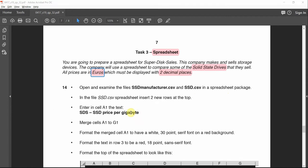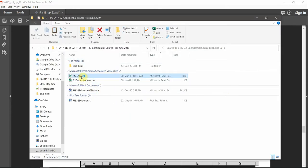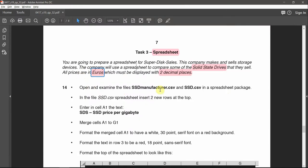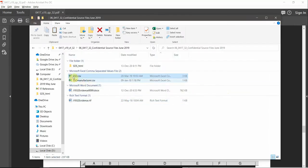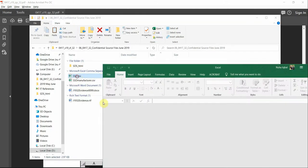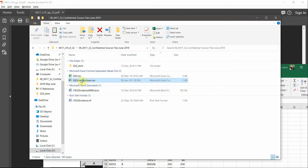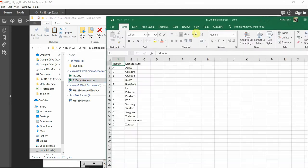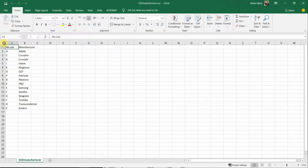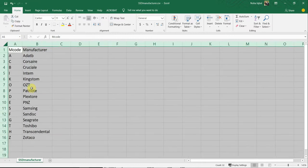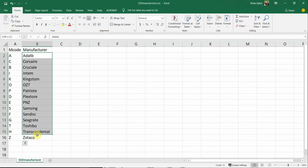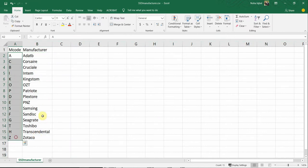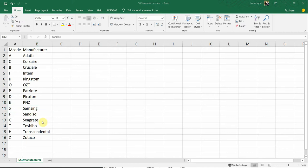Let's go to our working area. We have these two files here. Let's open them and examine them. The first one includes the mcode and the manufacturer. For each code we have one manufacturer — E, P, Z, S for Samsung, and so on. Let's go and check the next file.